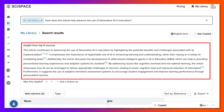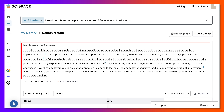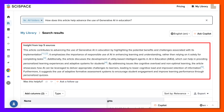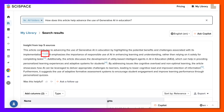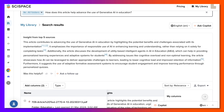This article contributes to advancing the use of generative AI in education by handling the potential benefits and challenges associated with its implementation. You also have citations here. Notice it emphasizes the importance of responsible use of AI, enhancing learning, and so on.